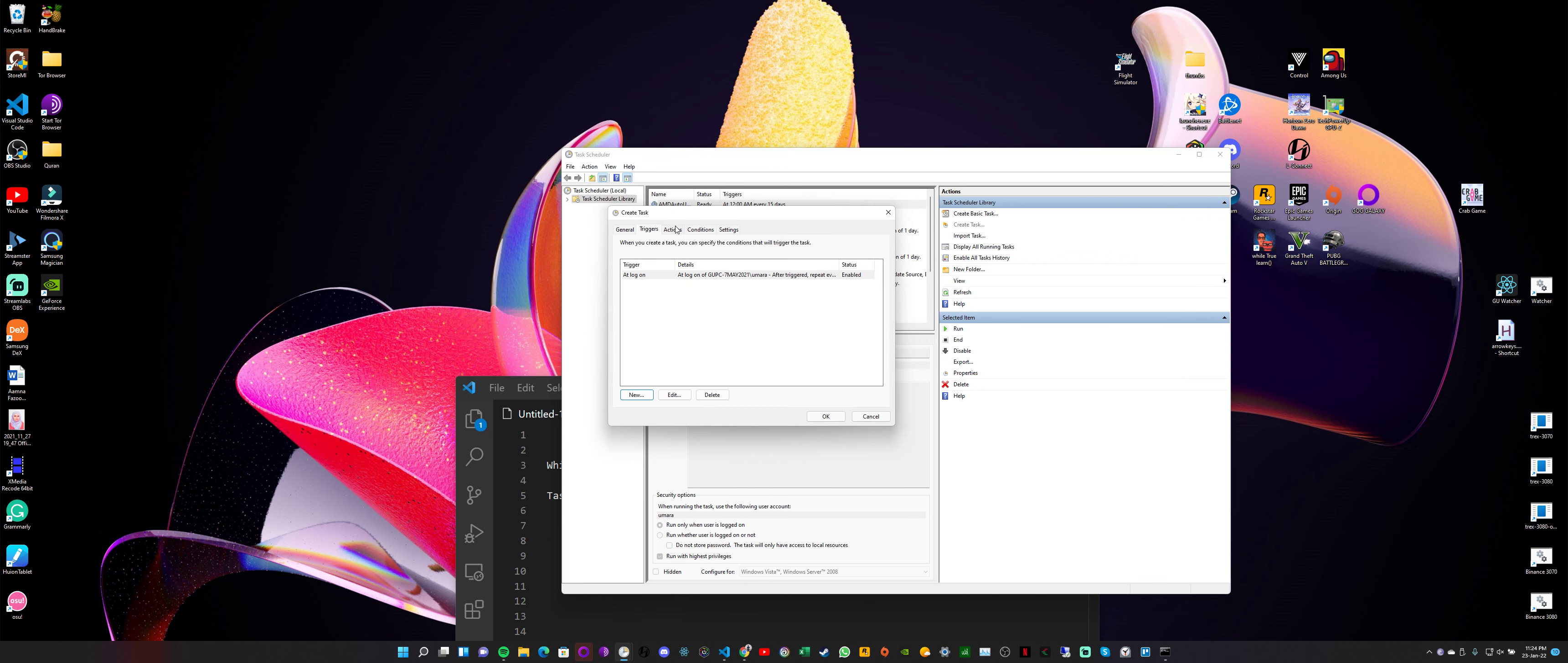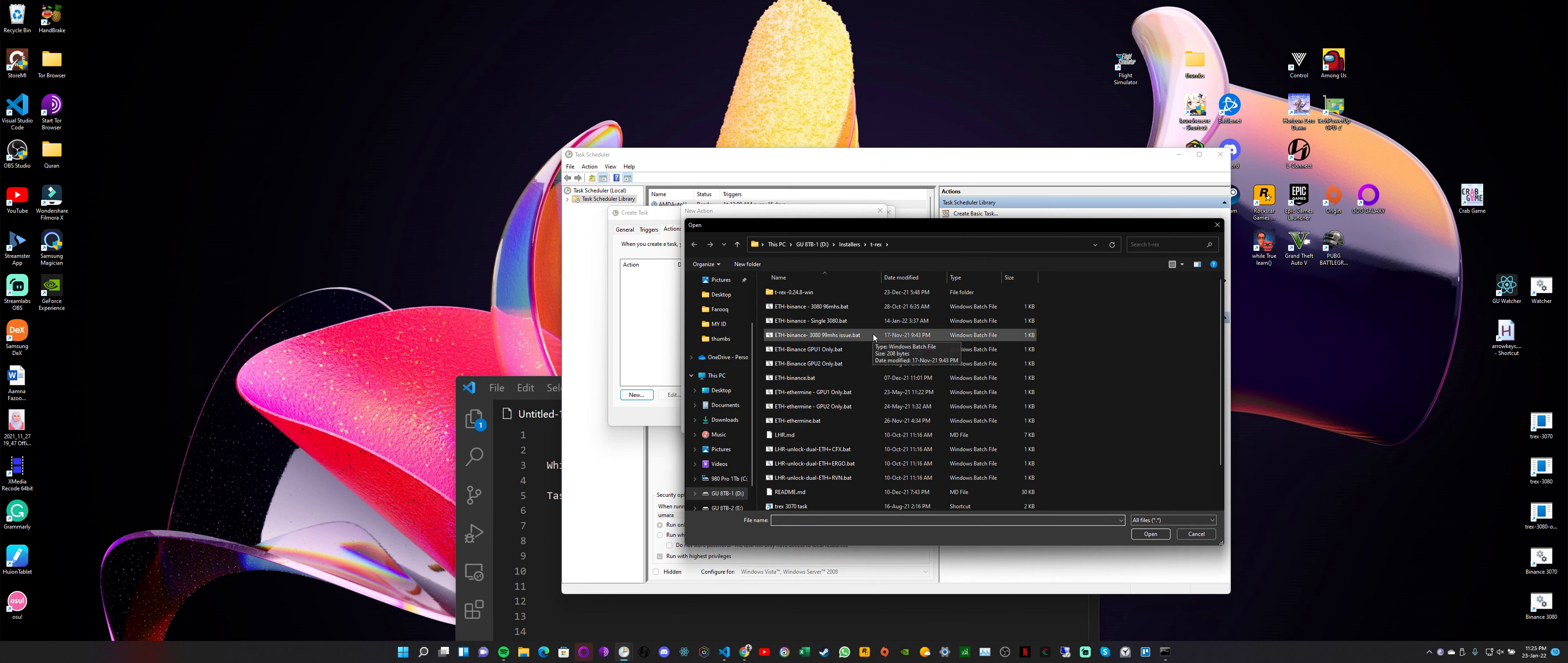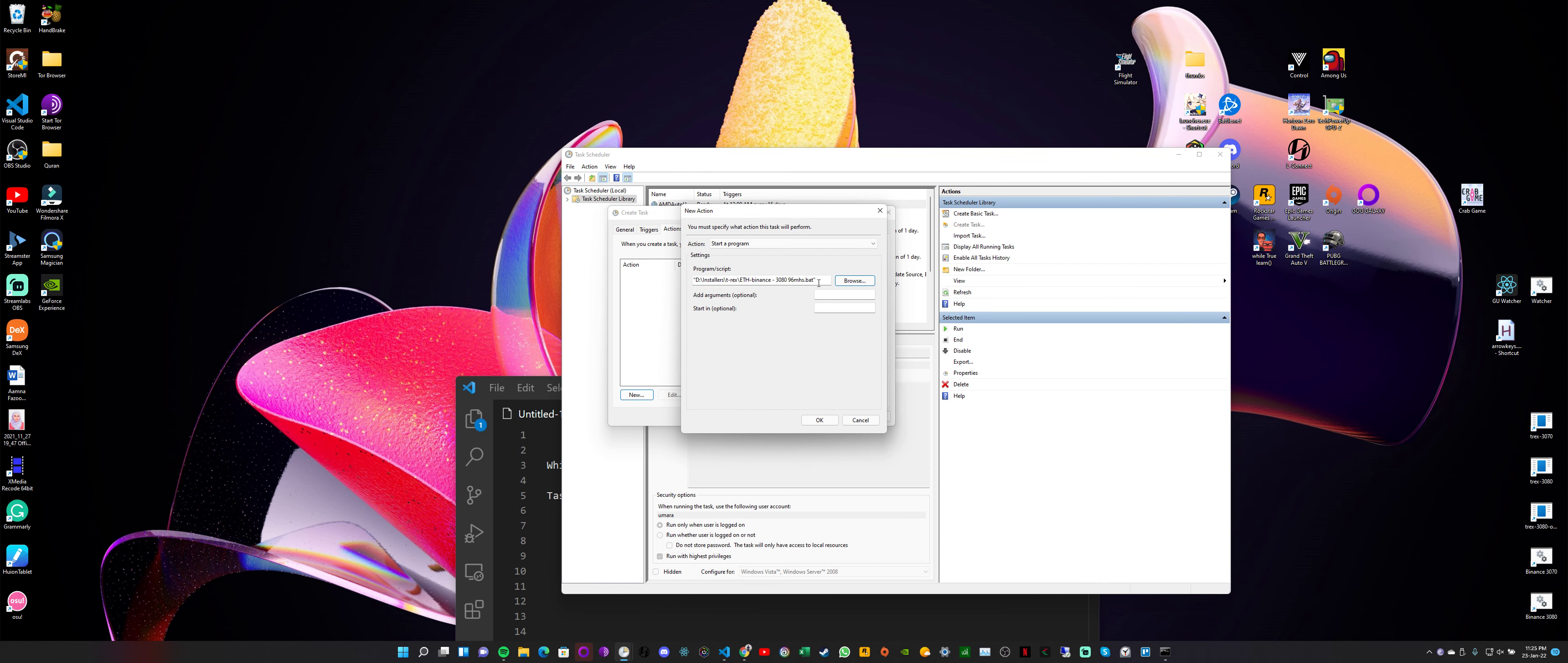So let's move towards the next tab, Actions. Here we want to select 'New' again. And here I'll select what I actually want to run. So till now I haven't actually selected the program that I want to run. So for actions, we select 'Start a program.' I browse, I can select any program in my system. But here right now I think I'll run this one, ETH, my miner settings. So I'm selecting a batch file, but you can select any program that you want. So I'm selecting this one, open, this program is selected, and put in OK.